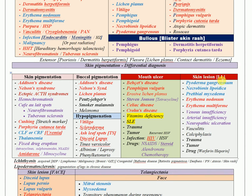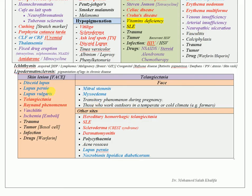For skin lesions in the lower limb, consider pyoderma gangrenosum, necrobiosis lipoidica, erythema nodosum, erythema multiforme, venous insufficiency, arterial or neuropathic causes, vascular abnormalities, trauma, tumor, and drug-induced causes.